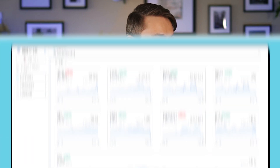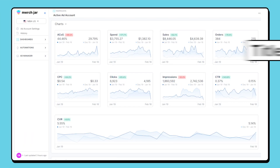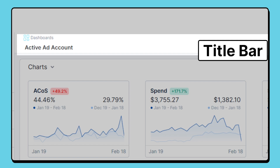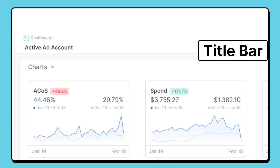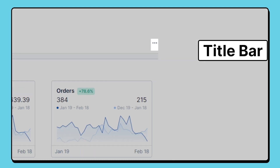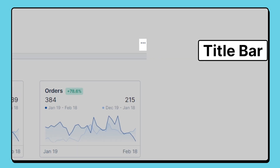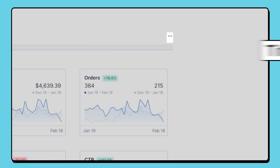Once you get through the initial account setup, you'll be taken to a page that looks something like this. At the top of every page, you'll find the title bar, which contains the name of the current page you're on, breadcrumb navigation links, and an options button for additional actions based on the page you're on.